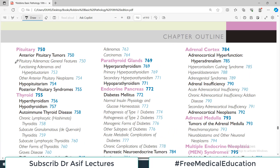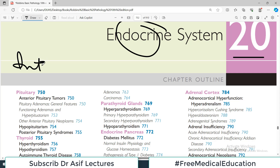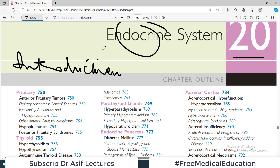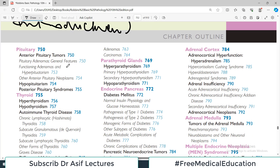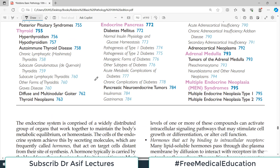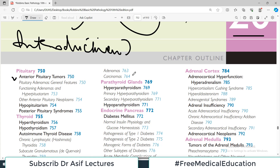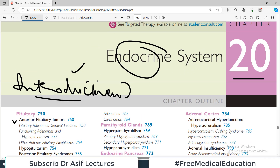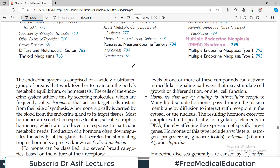Today's video will particularly focus on an introduction, as I usually do when starting a chapter. First I will cover the preamble of the entire chapter, then towards the end of the video I will pitch an introduction to the pituitary. The next video will be on anterior pituitary tumors, and we will continue topic by topic — there will be around 5 to 7 videos for this chapter.